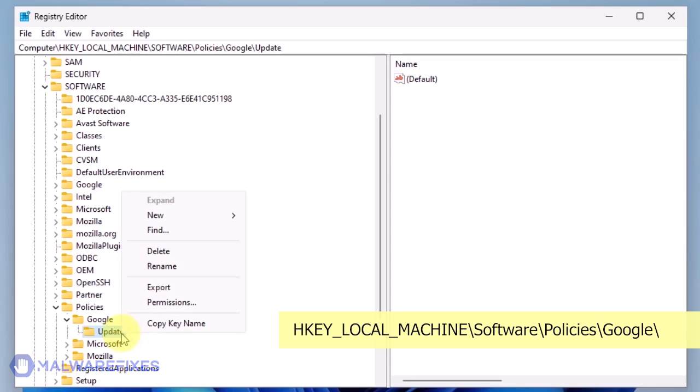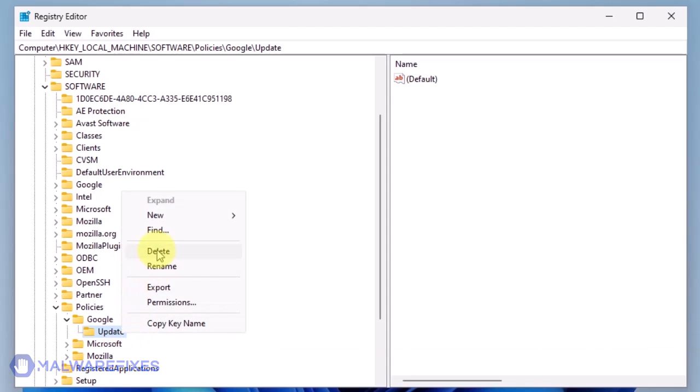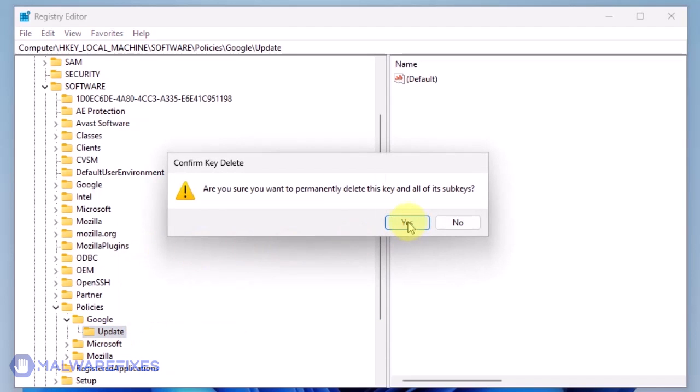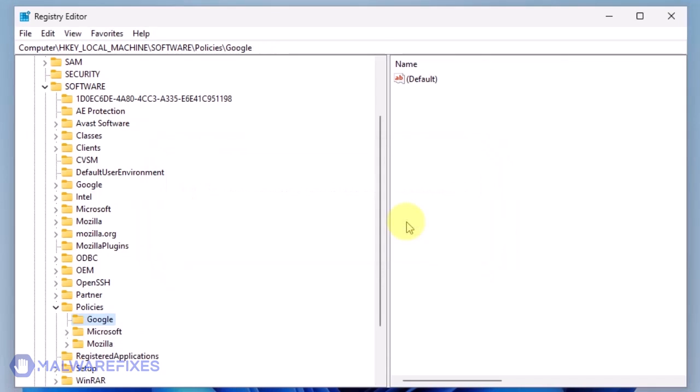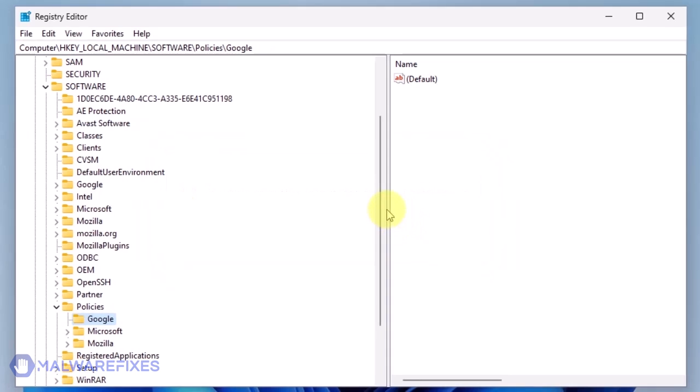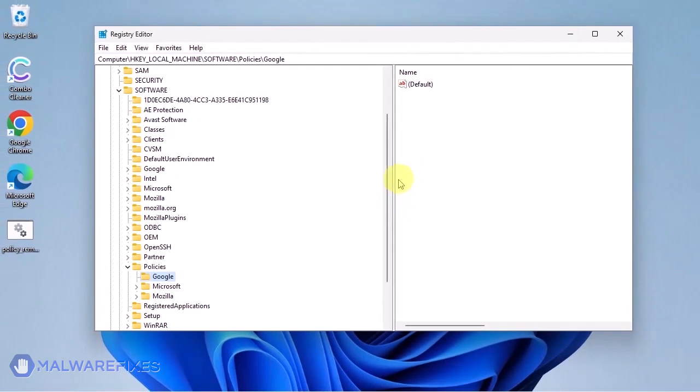Also, you may need to delete the Update key if it is present. You may now close the Windows Registry Editor and proceed to the next steps.